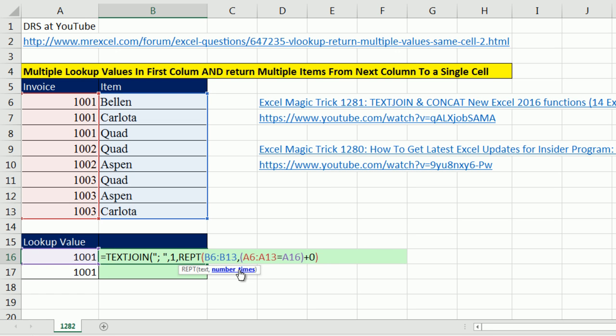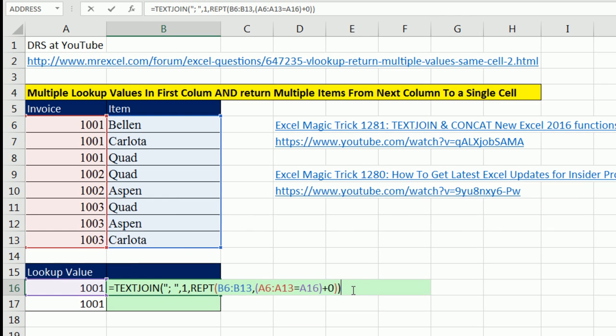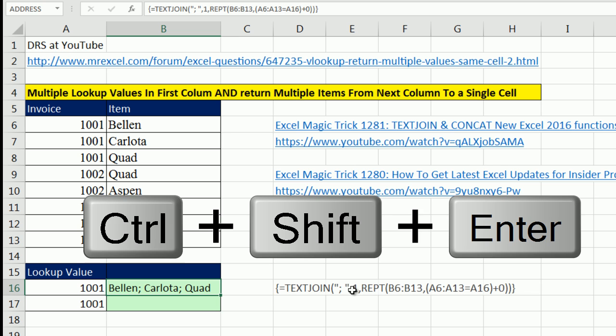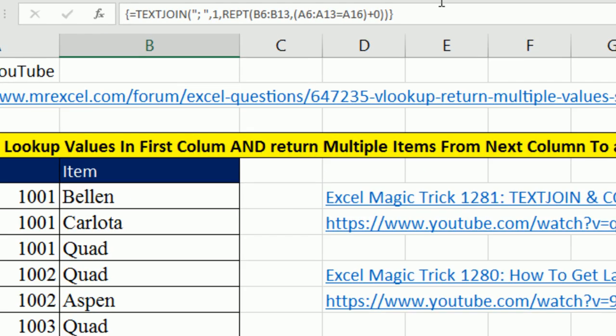Because this is a function argument array operation, we're going to have to use the special keystroke Control Shift and Enter.